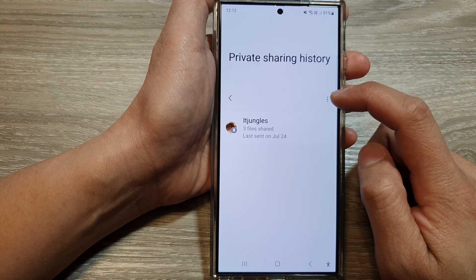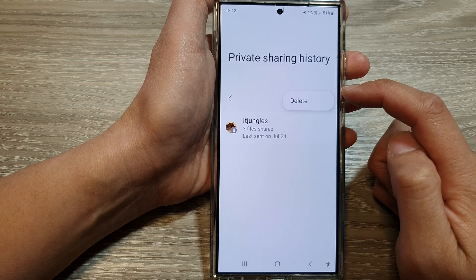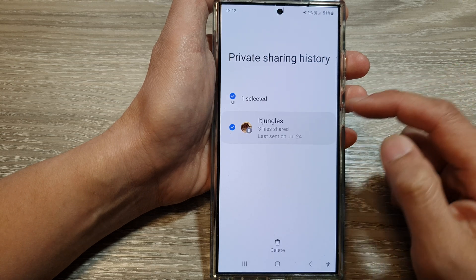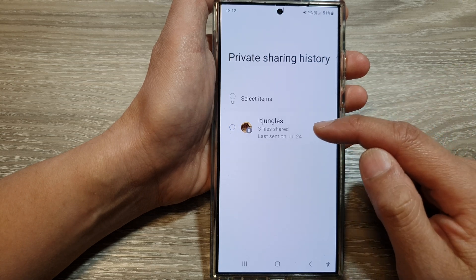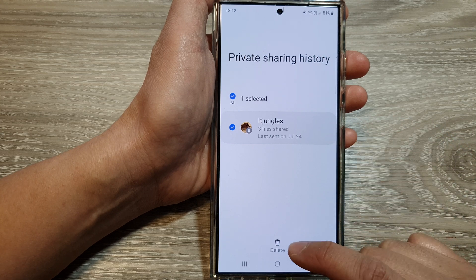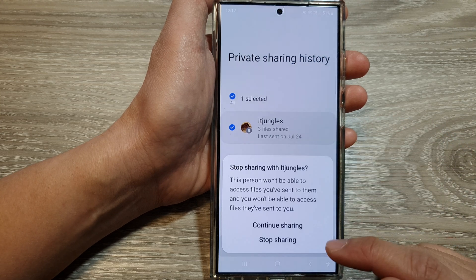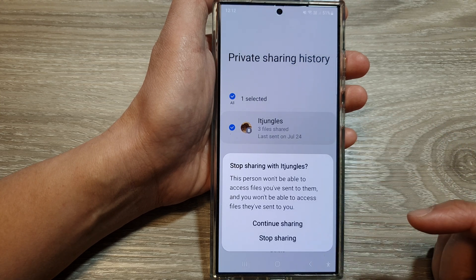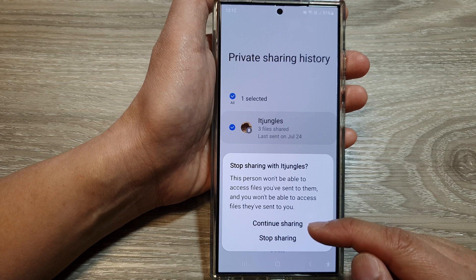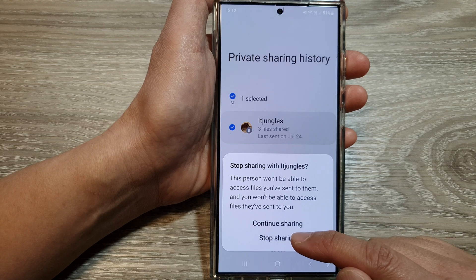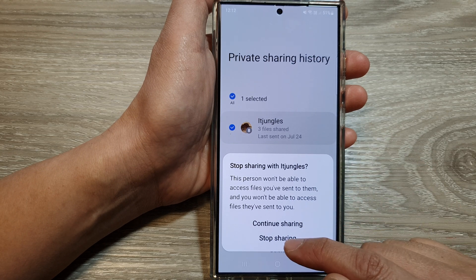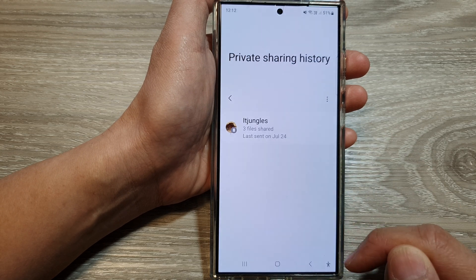Then tap on the more button, then tap on delete. Select the content that you want to delete and then tap on the delete button. Here you can choose to continue sharing or stop sharing and then delete the history. Select one of the options.